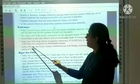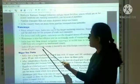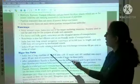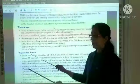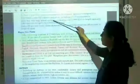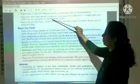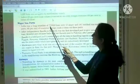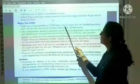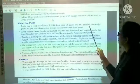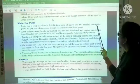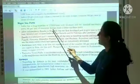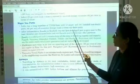India's 95 percent of trade volume with foreign countries is moved by sea, accounting for 68 percent in terms of value. India has a long coastline of 7,516.6 km with 12 major and 187 notified non-major ports, and 95 percent of the country's foreign trade is done via these ports.